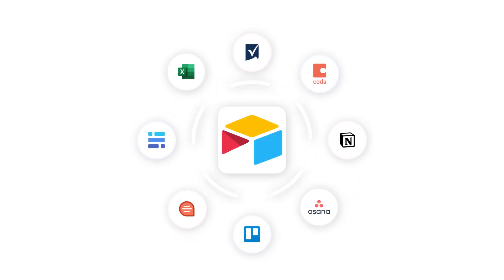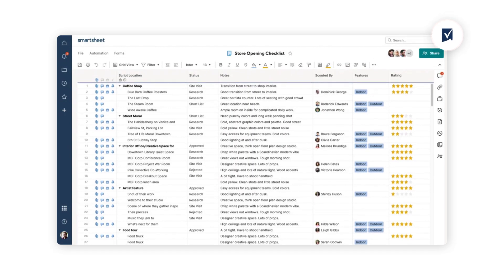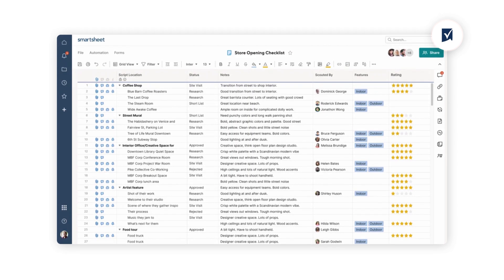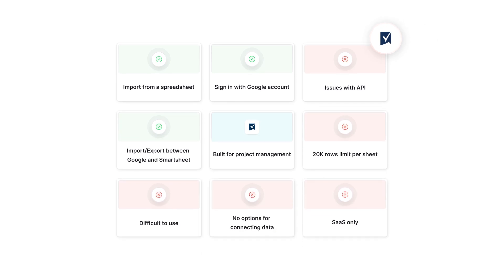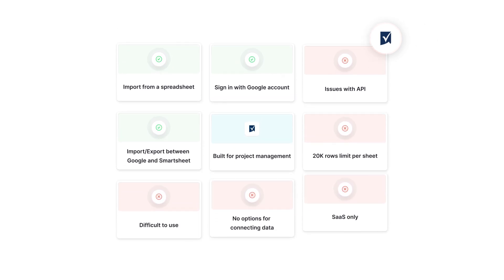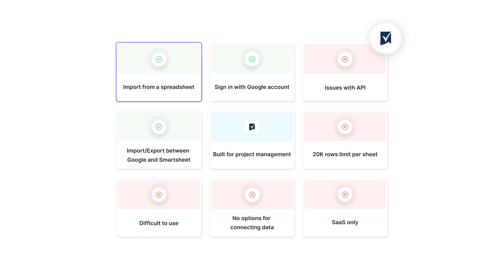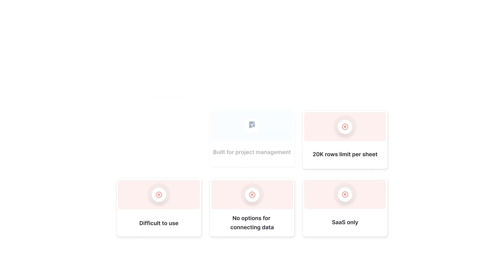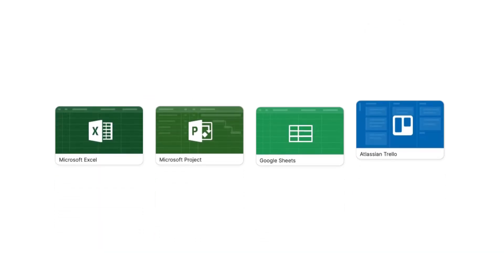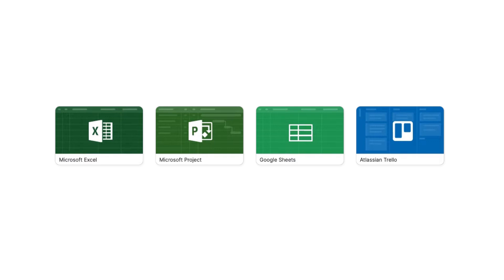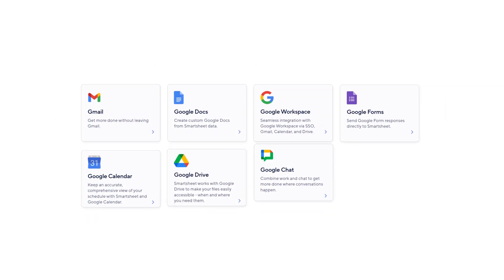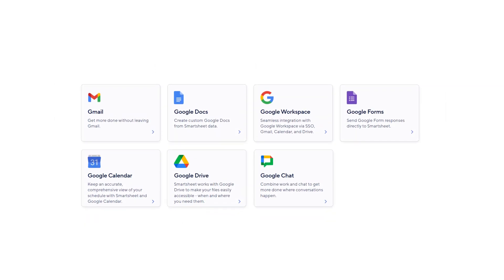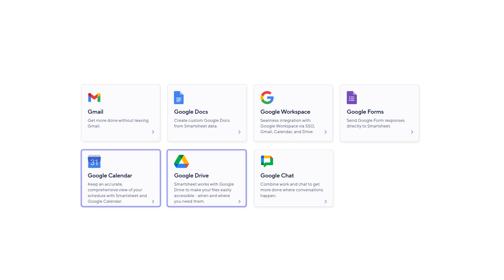Now let's see how Airtable compares with Smartsheet. Like Airtable, Smartsheet lets you easily organize and visualize your data. One key difference is Smartsheet's strong integration capabilities — it works seamlessly with popular tools like Microsoft Office 365, Google Workspace, and Trello. Smartsheet also allows Google account sign-in and integrates with Google Drive, letting you sync with Google Calendar.